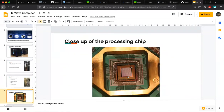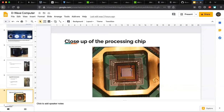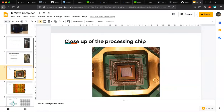This is a close-up of the processing chip, which has a grid-like structure. There are 16 by 16 grids, and each grid has 8 qubits — which is why the machine is called the D-Wave 2000Q, having approximately 2000 qubits. With 16 by 16 unit cells each containing 8 qubits, the total is 256 times 8, which equals 2048 qubits. Each grid is known as a unit cell.